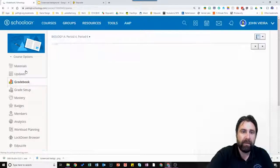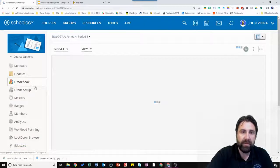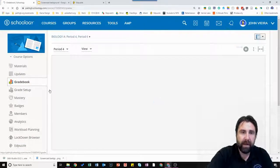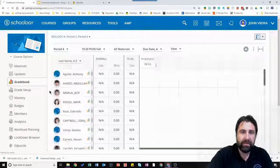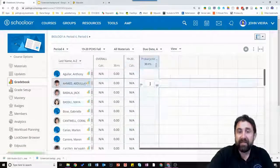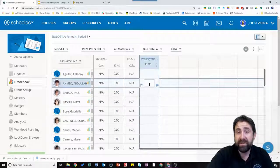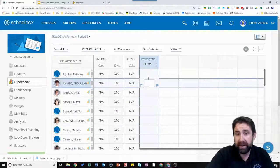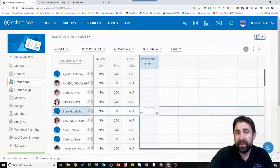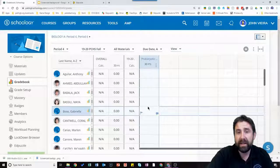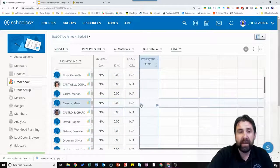This will now pop up into the gradebook with all your students. As they watch the video and complete it, then you'll see numbers pop up and generate right in here based off of what they got. And there you go.